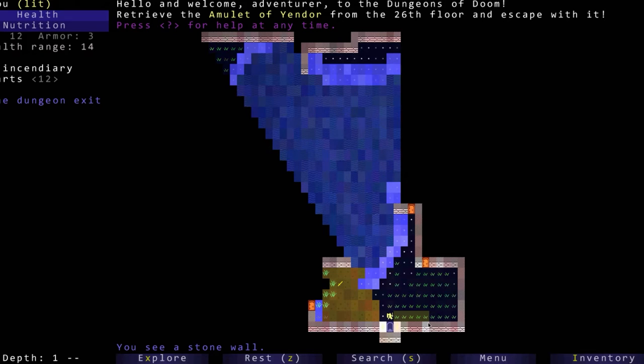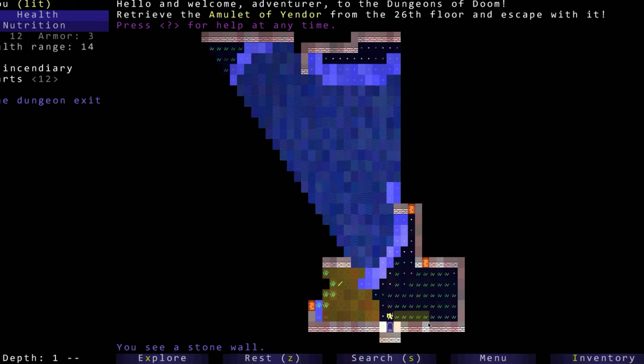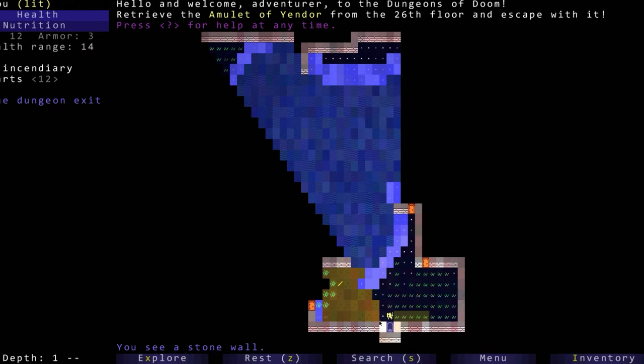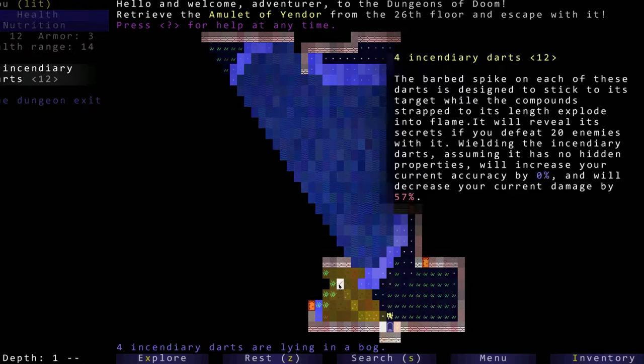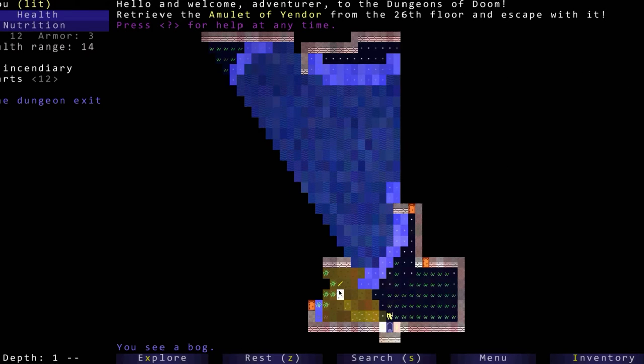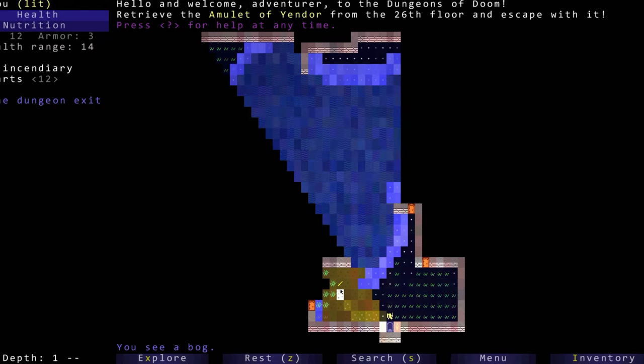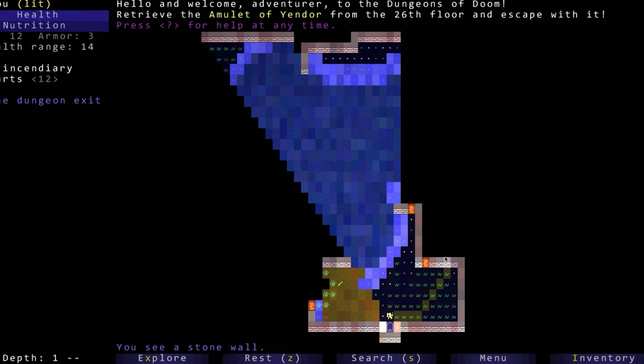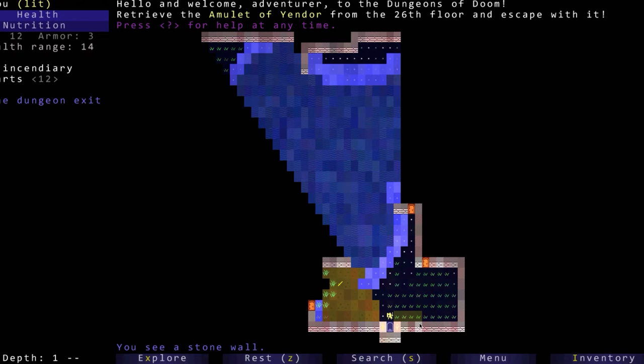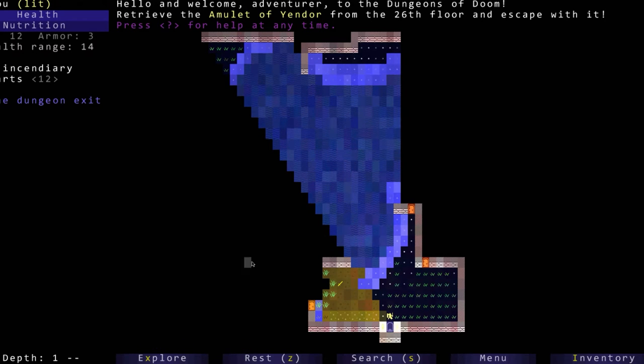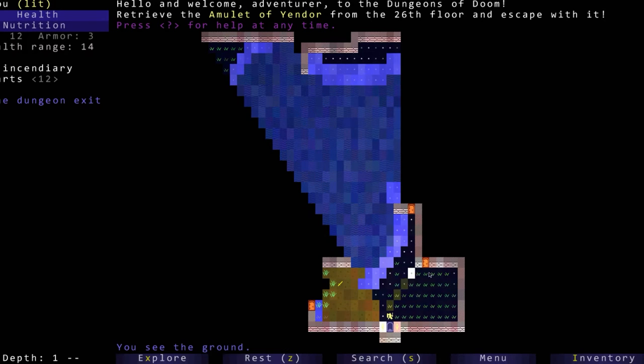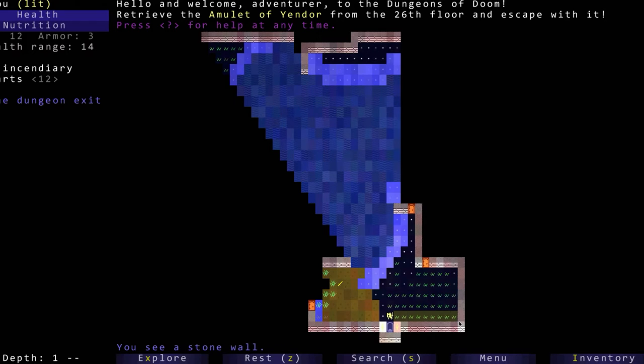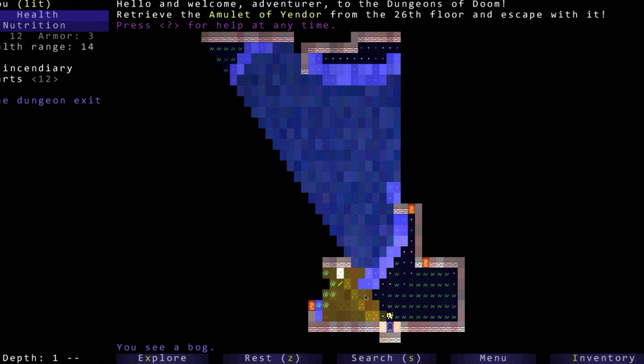I went ahead and downloaded the tiles version which comes with this prettier look - it's not an ASCII look. I just did that for the channel so it looks a little bit nicer for you guys.